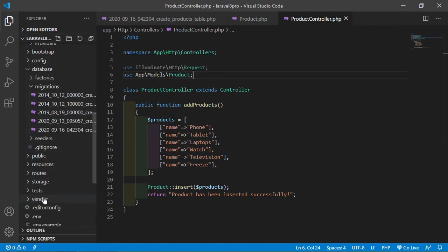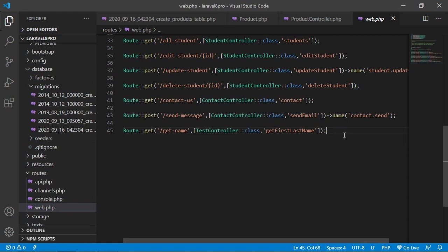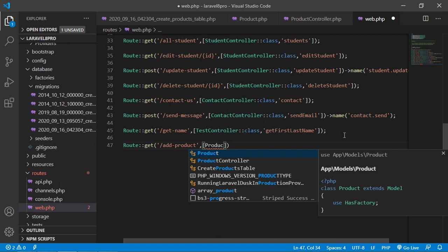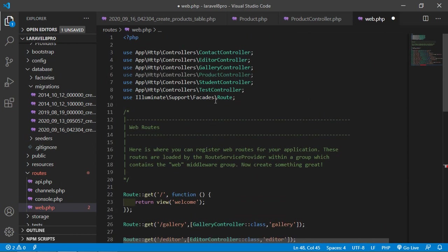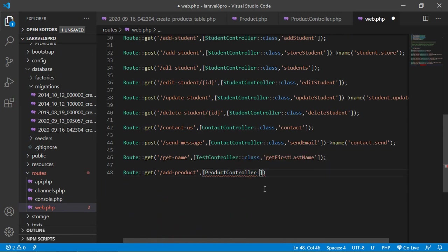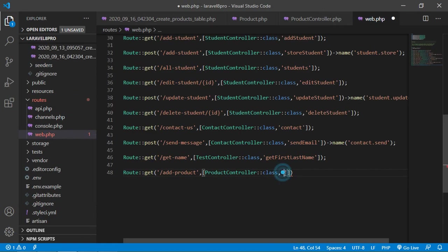Go inside the routes directory and open web.php. Create a new route: Route::get('/add-product', [ProductController::class, 'addProducts']). Now save this file.